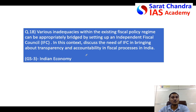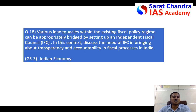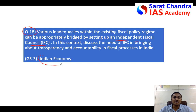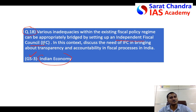For question 18, write the answer and submit it tomorrow. The question is regarding the independent Fiscal Council that India needs to create, which falls under economy in General Studies Paper 3.